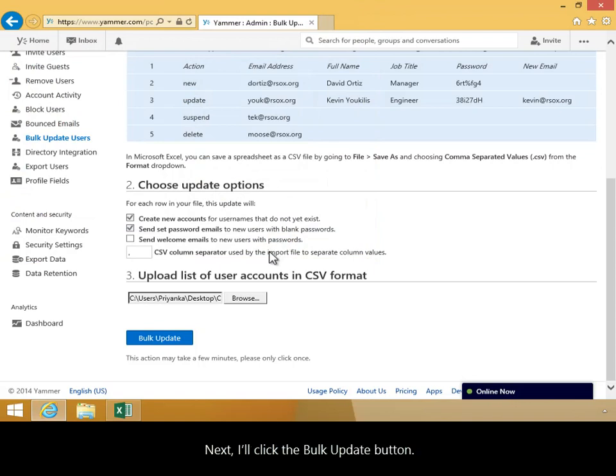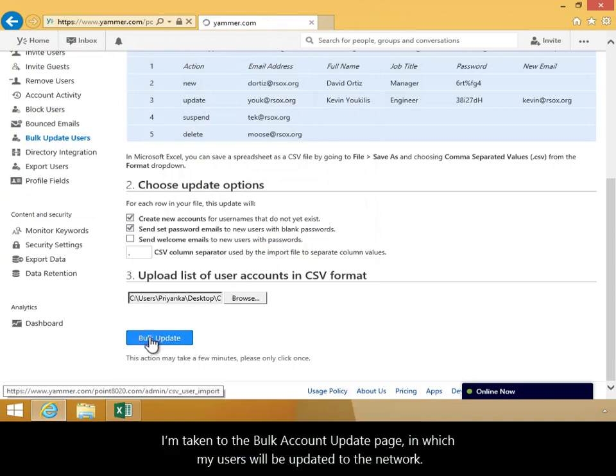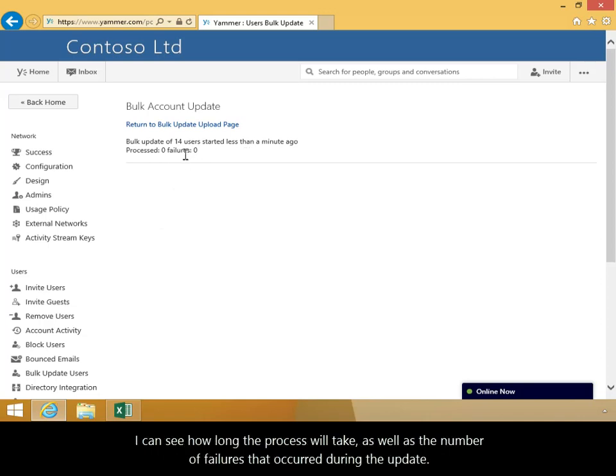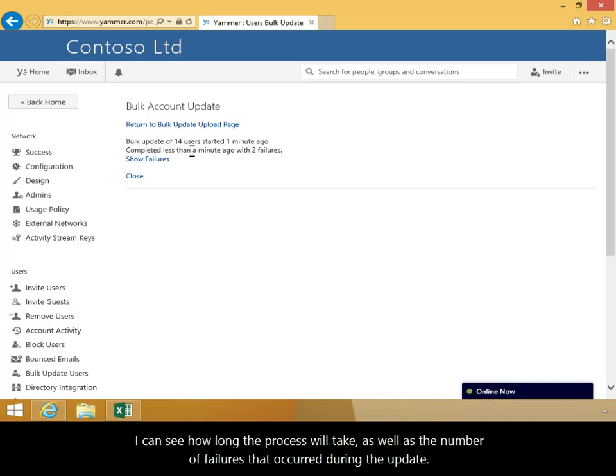Next, I'll click the Bulk Update button. I'm taken to the Bulk Account Update page, in which my users will be updated to the network. I can see how long the process will take, as well as the number of failures that occurred during the update.